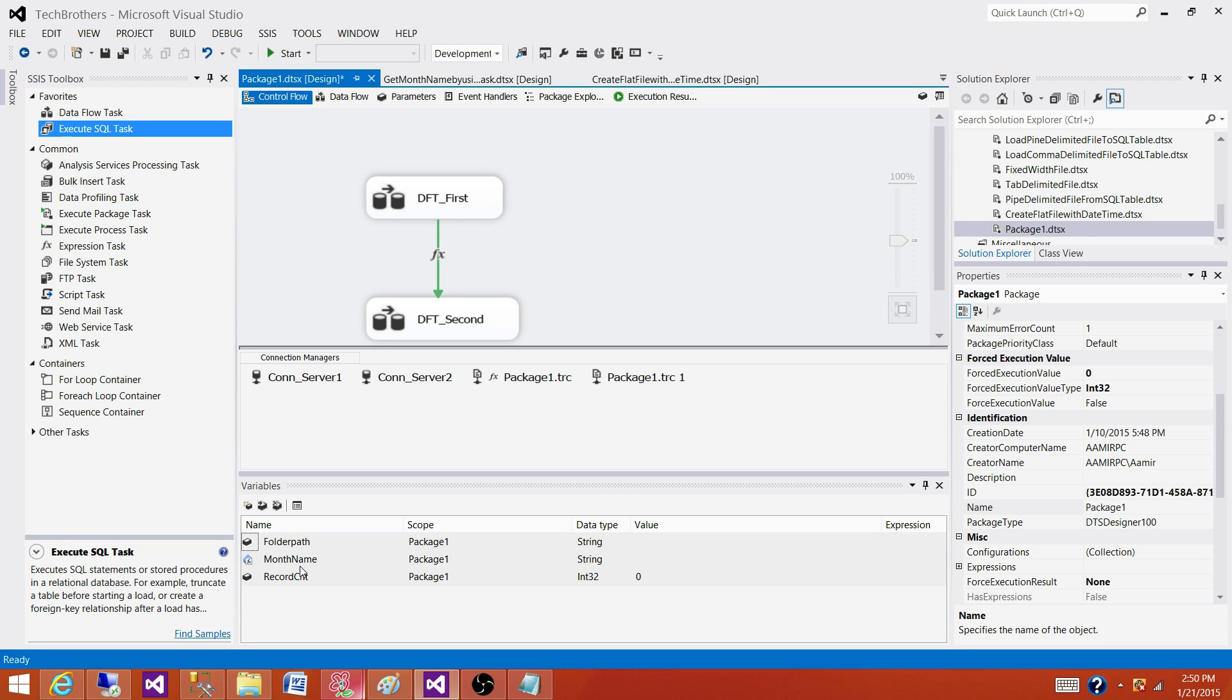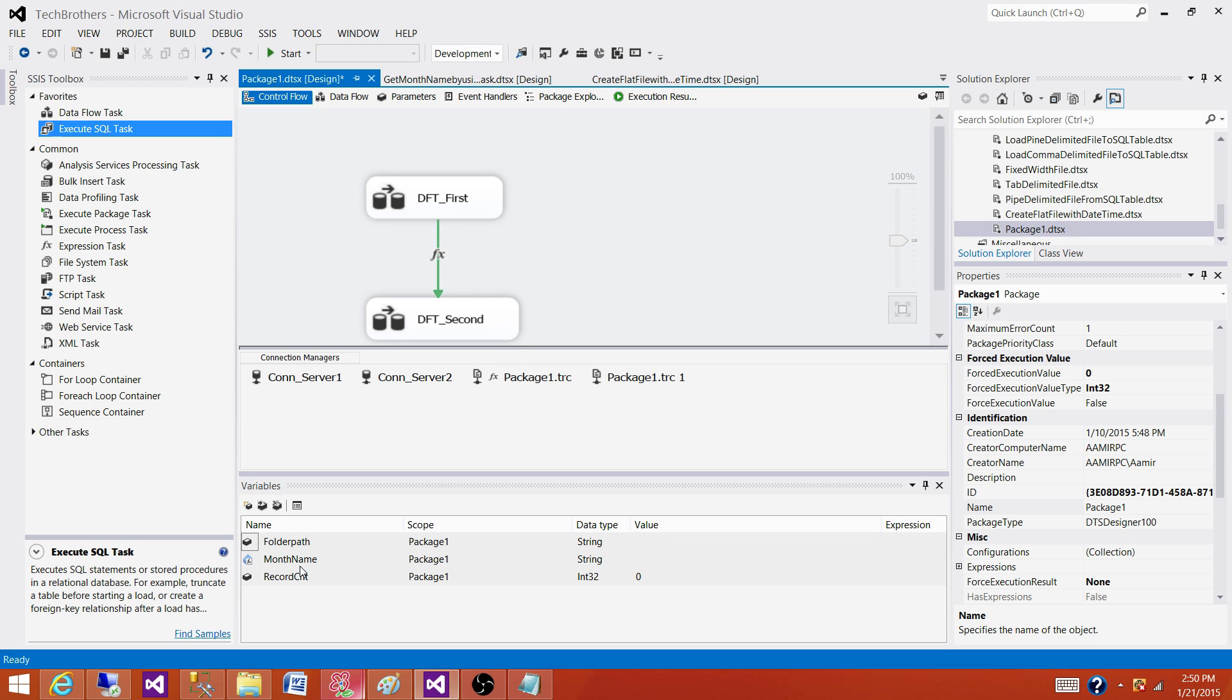One very common example, we don't have month name function in SSIS. So we can create a variable called month name and write the expressions that will be evaluated to the month name. And then same thing we can do for day name. Day name is also not in SSIS.